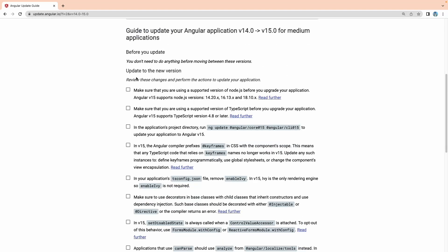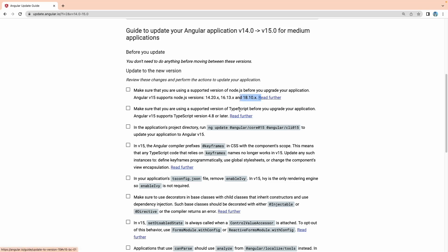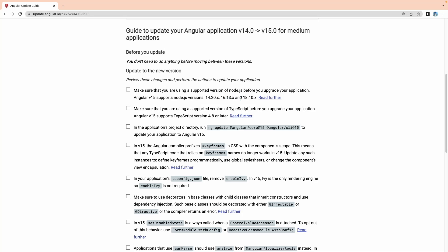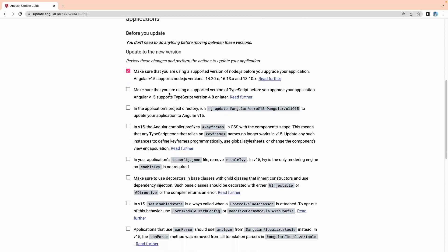The guide at update.angular.io gives all the upgrade commands. First, make sure you are using a supported version of Node.js — that is 14.20.x, 16.13.x, or 18.10.x. My Node version is 16.x, so we satisfy this requirement. The next step about TypeScript — since I didn't install TypeScript at the global level, I won't worry about that. Now let me proceed to the update command.